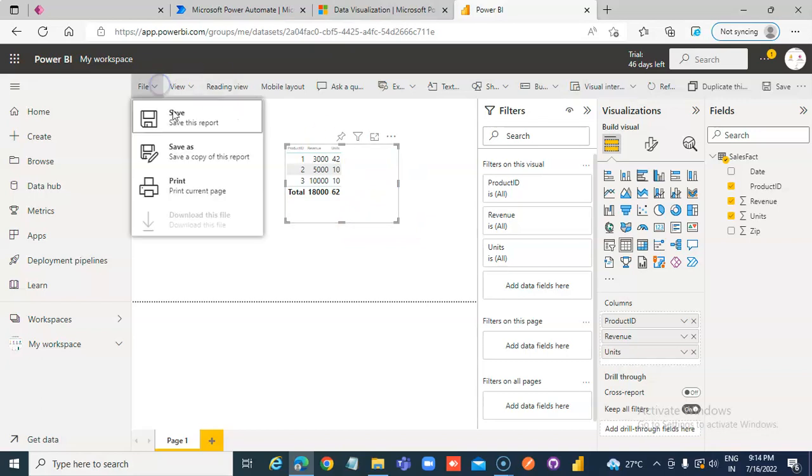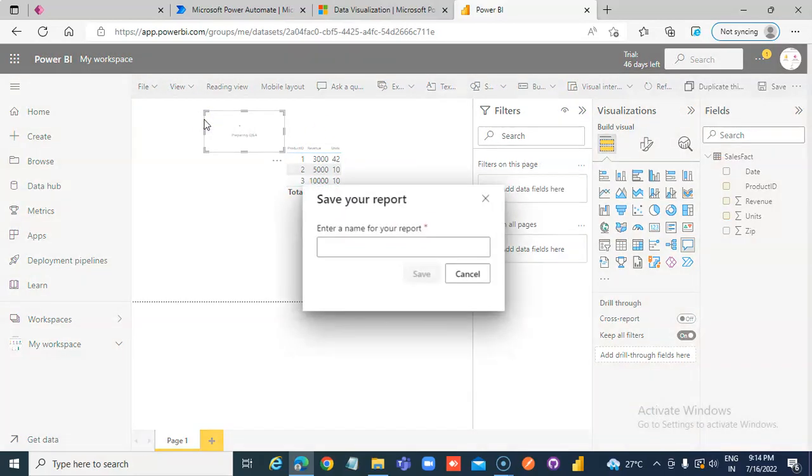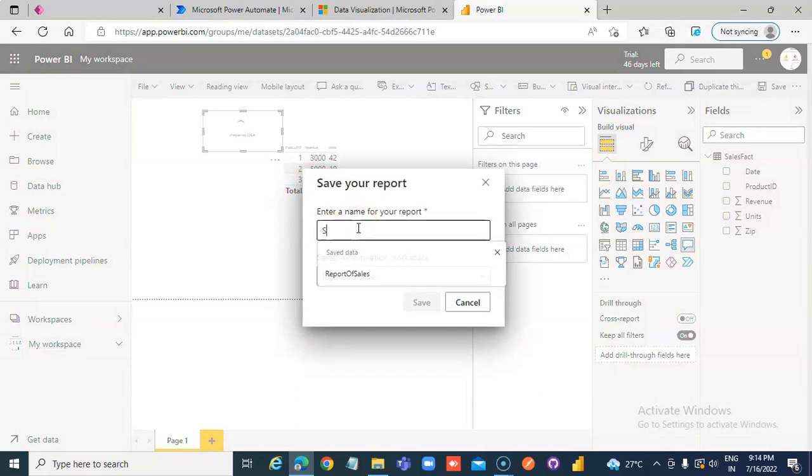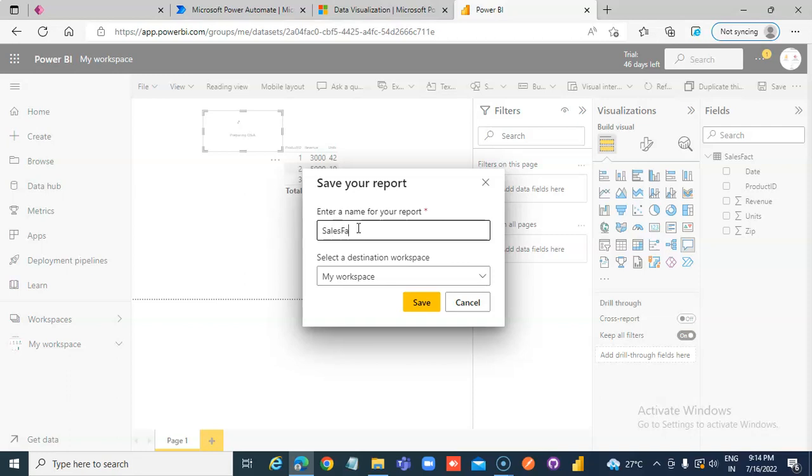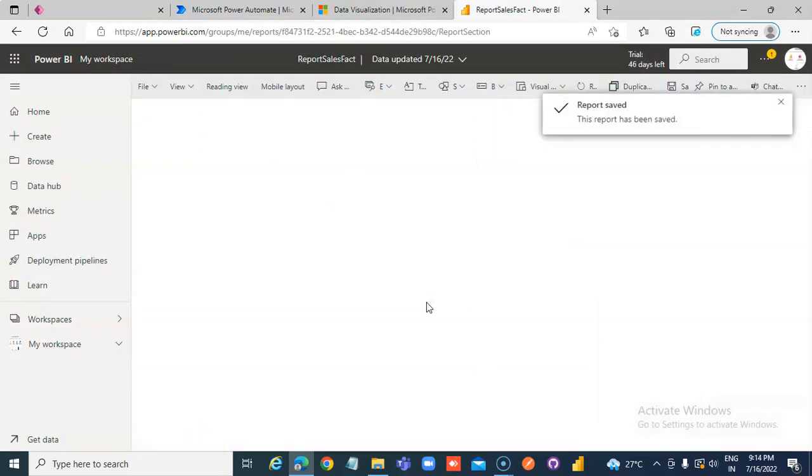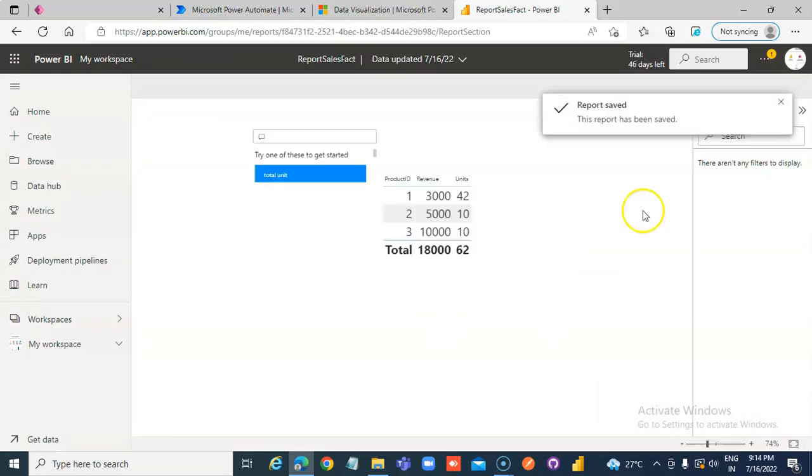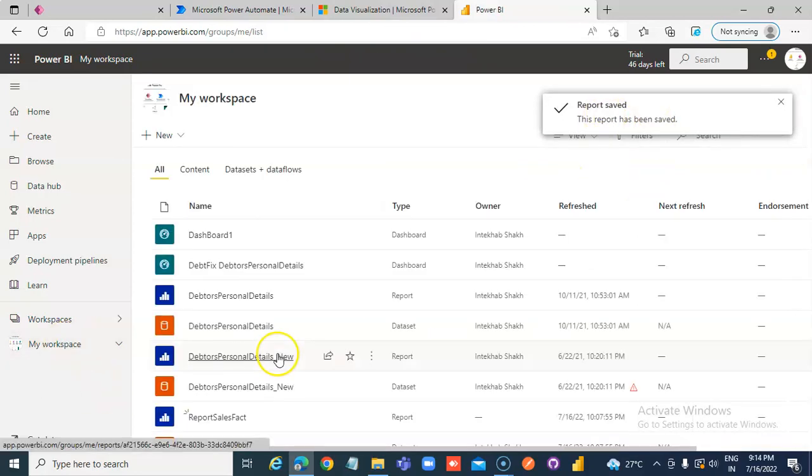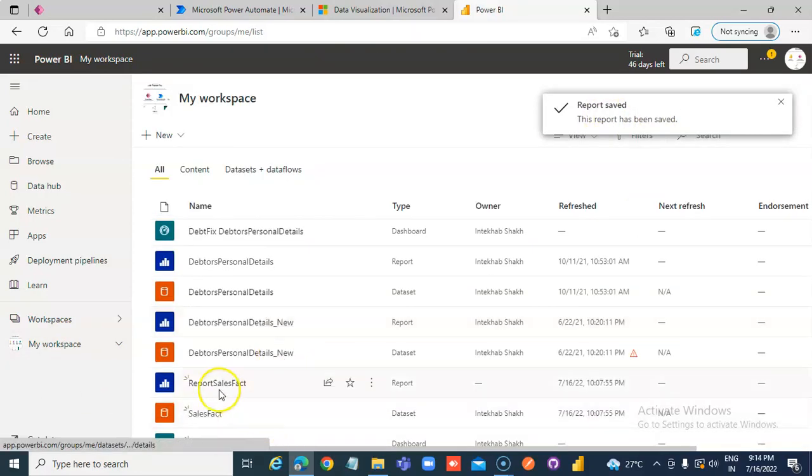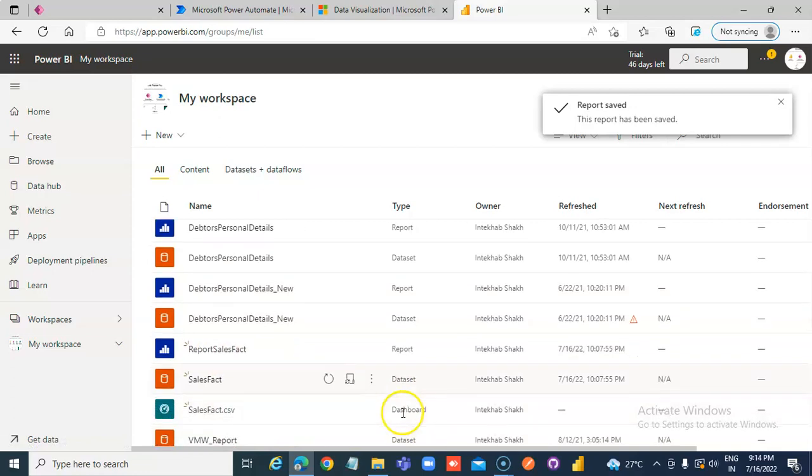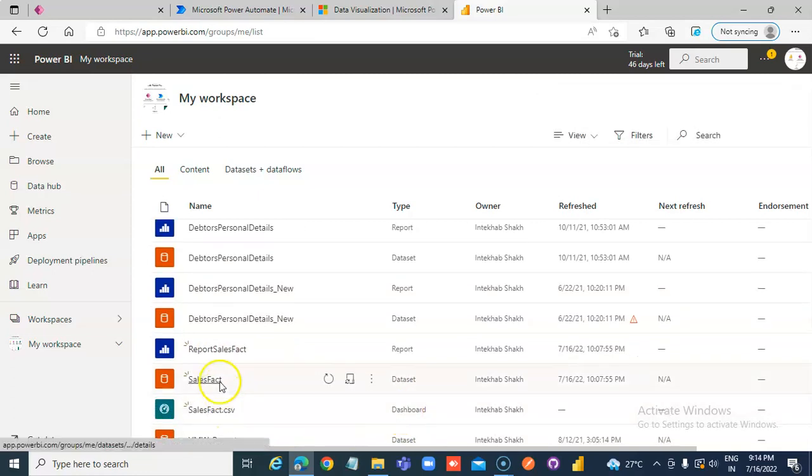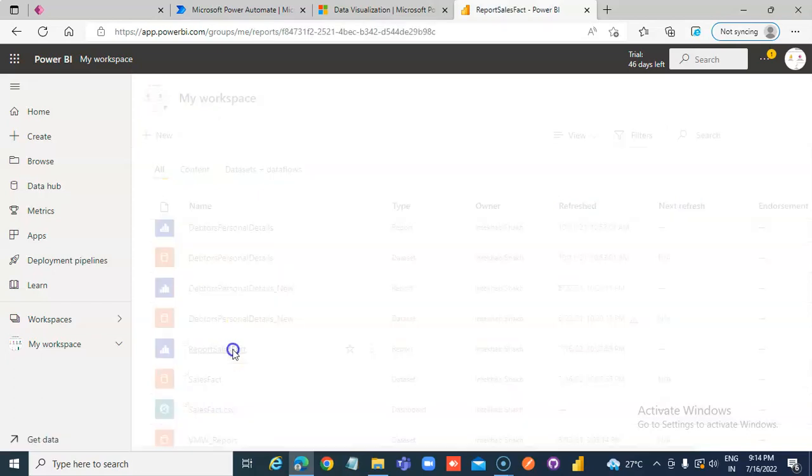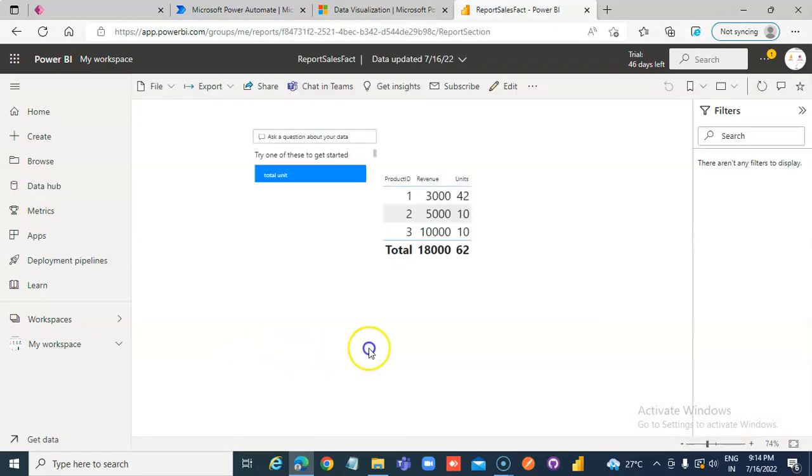Then we save it: Sales Fact Report. Save it here. Report has been saved. Now go to My Workspace - this is our report, the dataset here, and the CSV file. All three are here. Click the report.